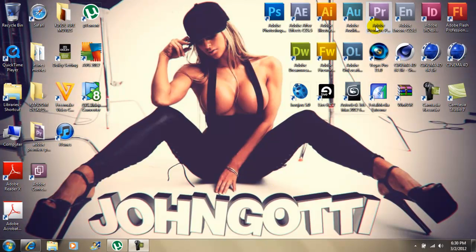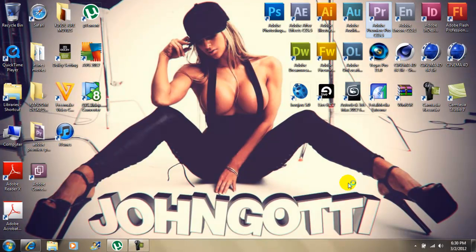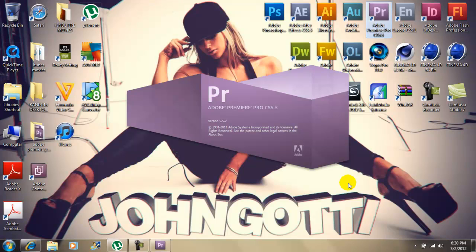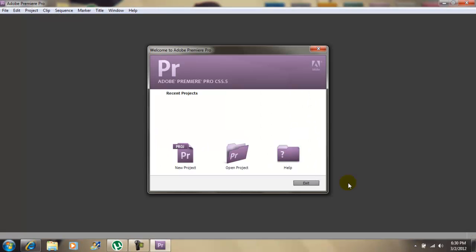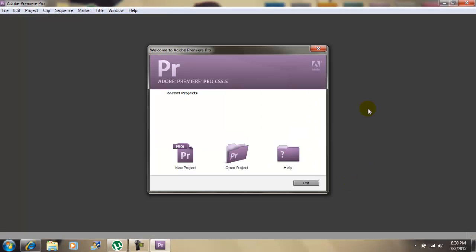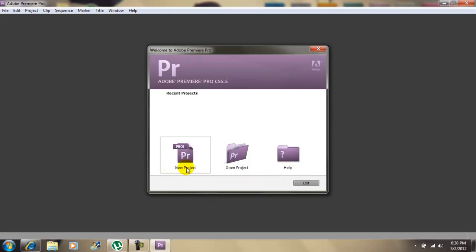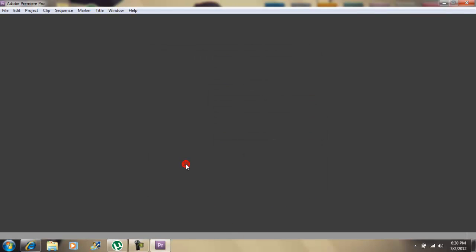Now you want to open up Adobe Premiere Pro. When it opens up you're going to see this screen right here. You're going to see new project, open project and help. You want to go to new project.